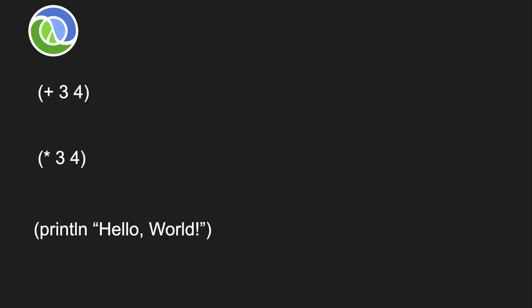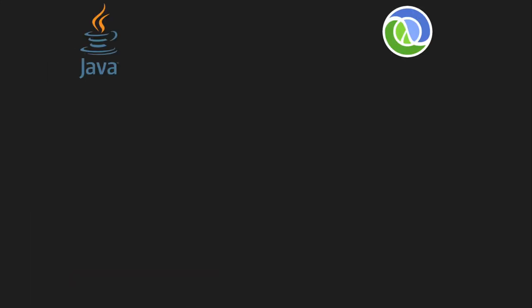In Lisp, everything looks like open parentheses, the name of the operation, followed by its arguments. This is true of addition, multiplication, printline, and everything else you'd want to do in the language. To see why this is such a big deal, let's make a quick comparison between Lisp and Java.